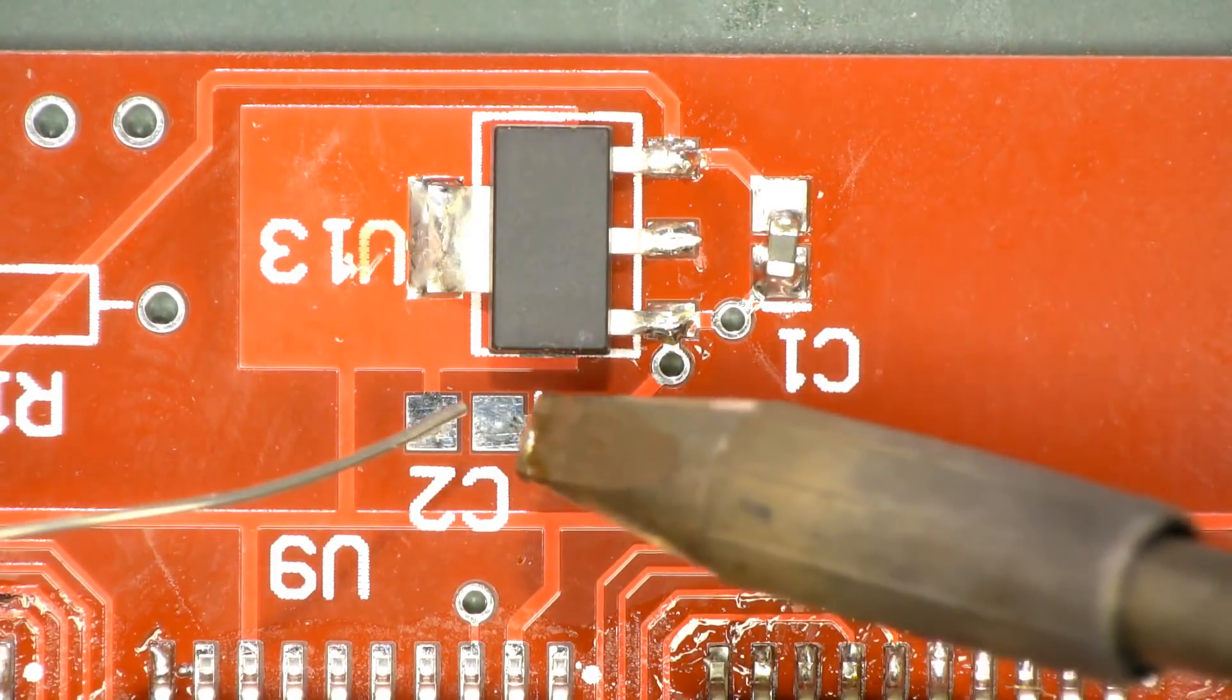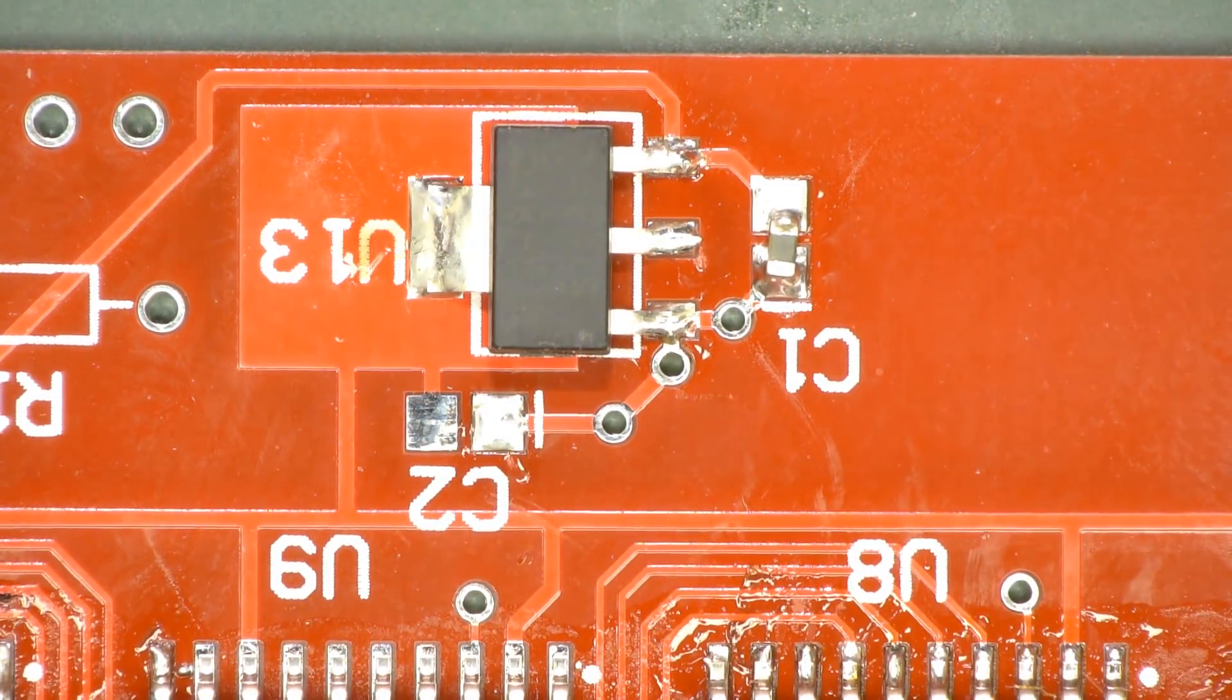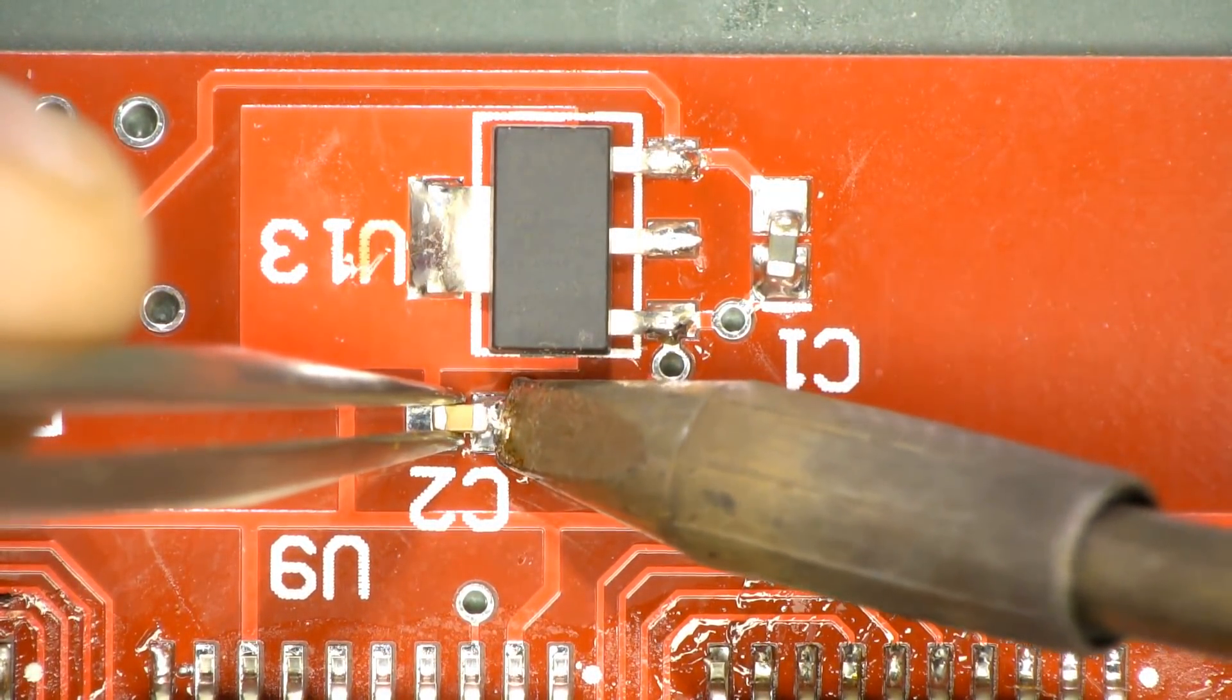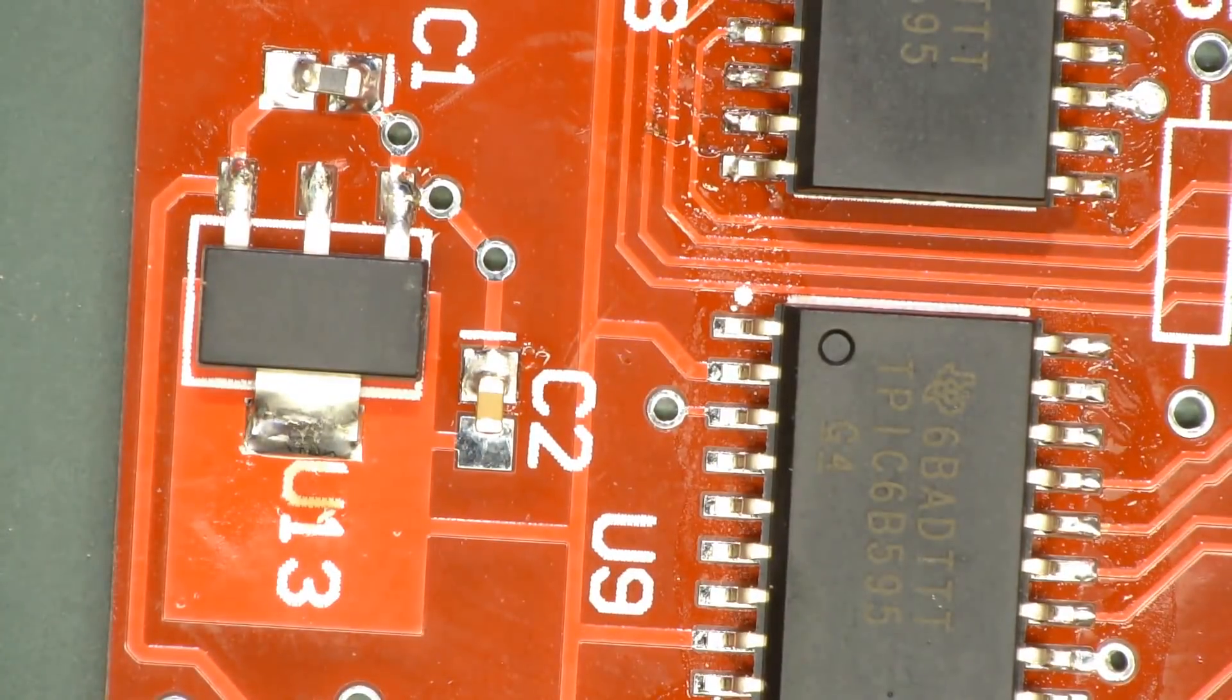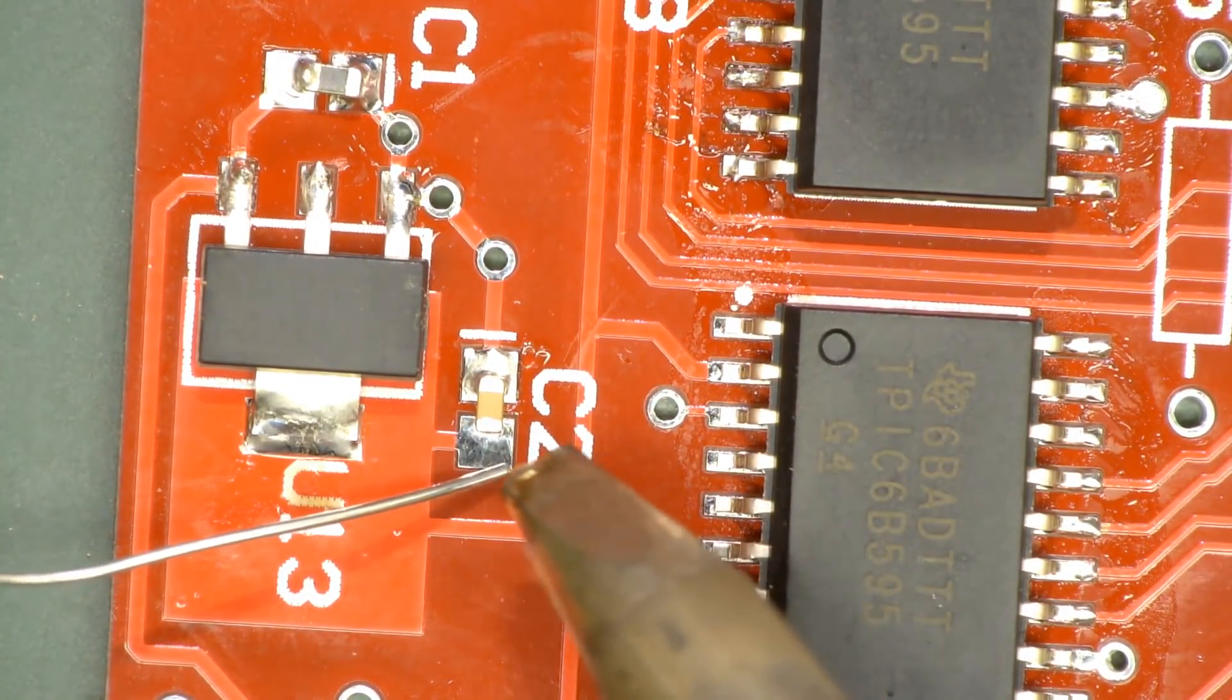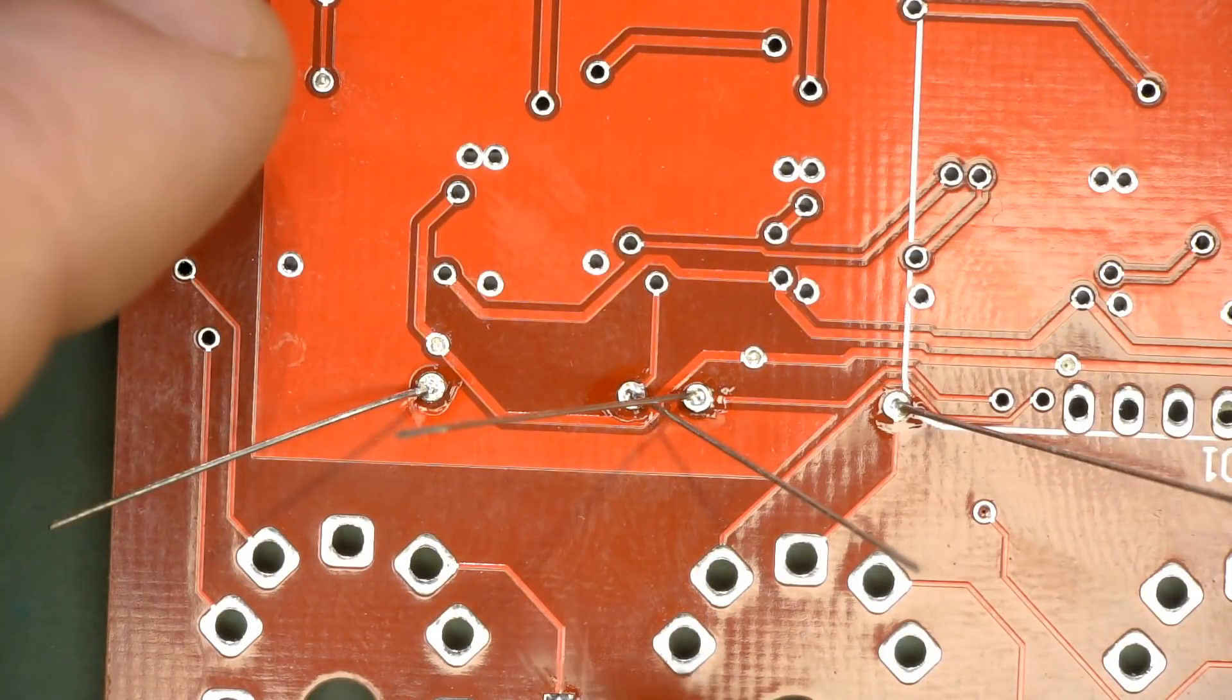And with surface mount passives, of course, you want to just dab one pad like that and dip it in place. Yes, it is the wrong size. I'm putting an 0603 on an 0805 pad. But, meh. She'll be right.